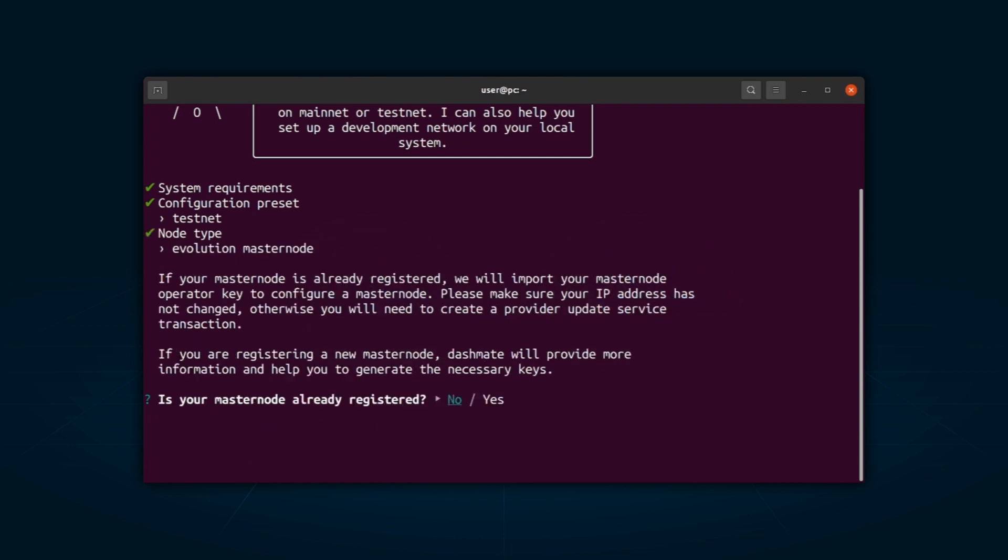Up next, DashMate will ask you if your Masternode is registered or not. If you already have a Masternode registered, DashMate will import your Masternode operator key to configure a Masternode. However, if you are a newcomer, you will need to generate your EvoNode keys.